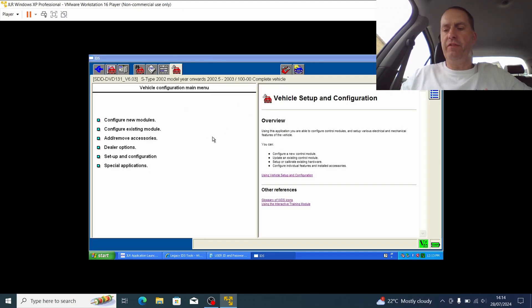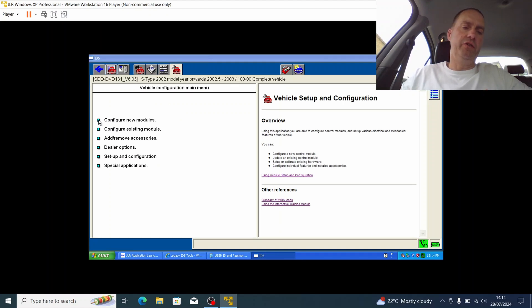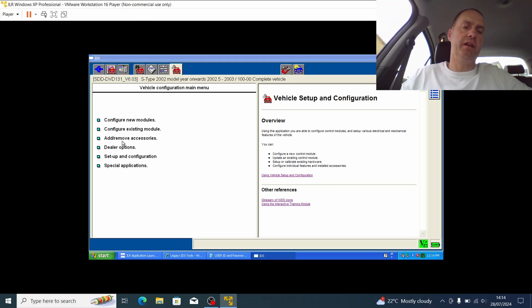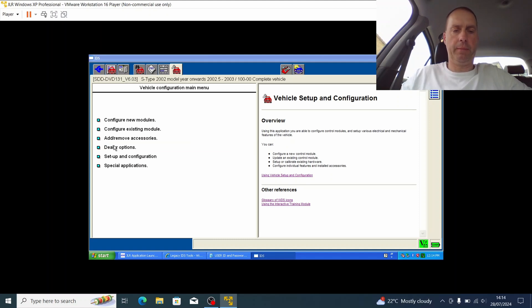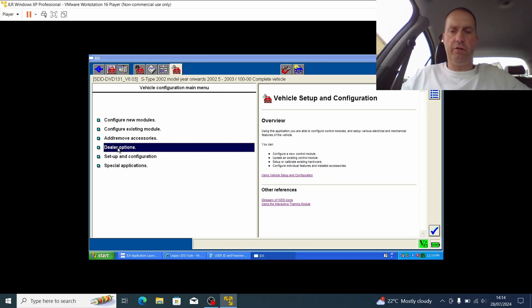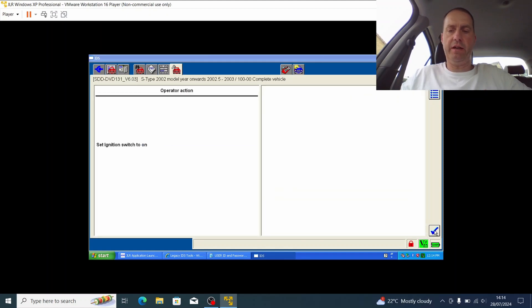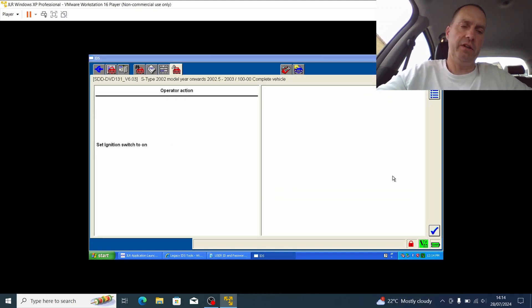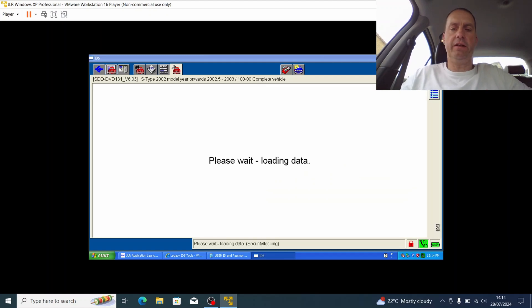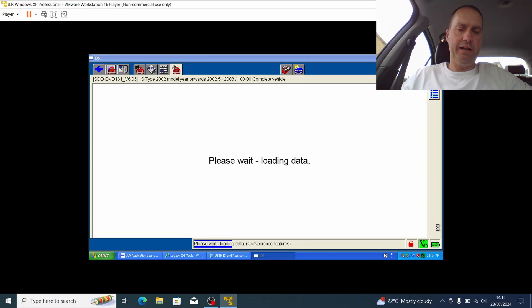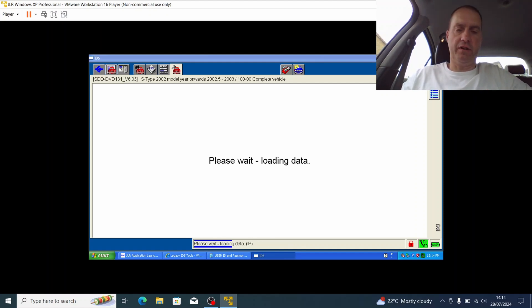And finally, before I finish up the video, I just wanted to draw your attention to this section here where if you do have to replace any modules or configure existing ones, you can do that from within here. You can add accessories and also there's a little section here called dealer options. Now if I click on dealer options and click OK, I can see I need to switch the ignition to on. It already is on, so I'm just going to click OK and what it should be able to do is just quickly interrogate and load the configuration for the car.